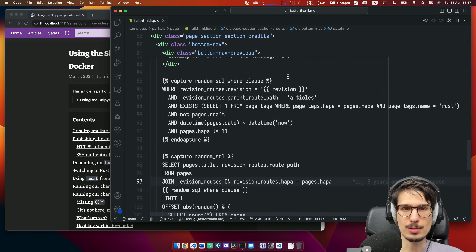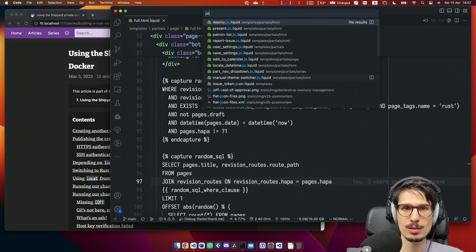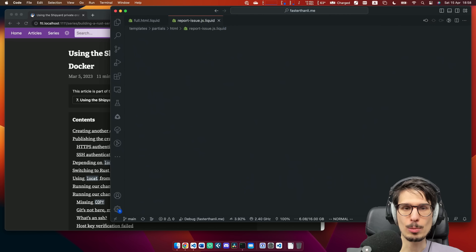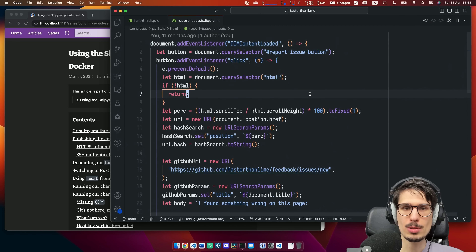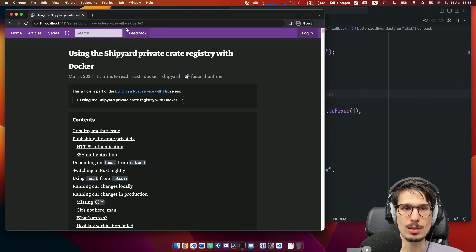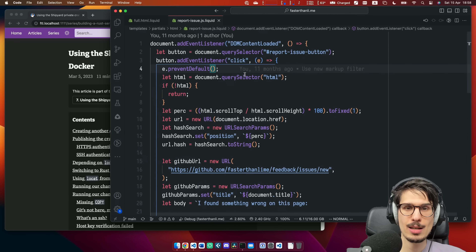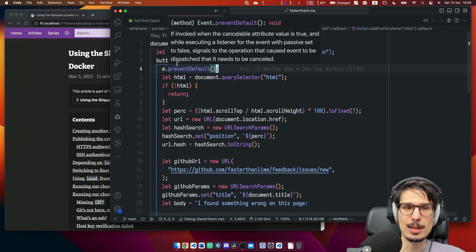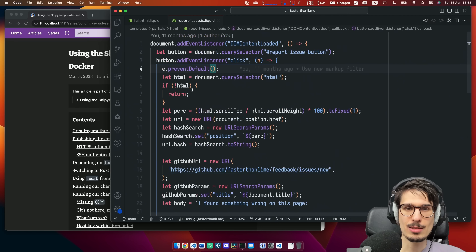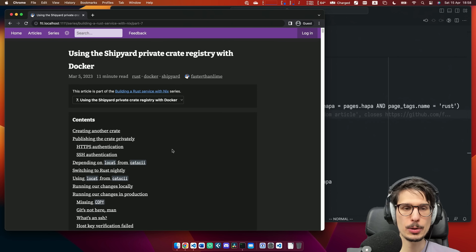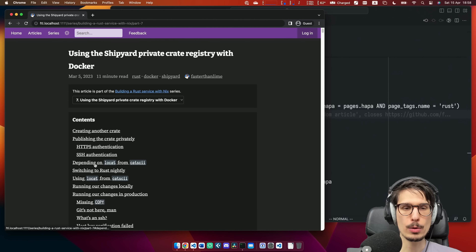So if we want to look at those scripts, we look at js.liquid files, and we have report issues. So this is when someone hits the feedback button, which nobody ever does because nobody seems to find it. You can see there's a bunch of JavaScript here. So the plan is to add a YouTube embed before the third section.